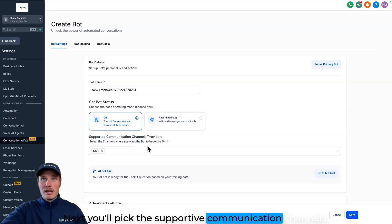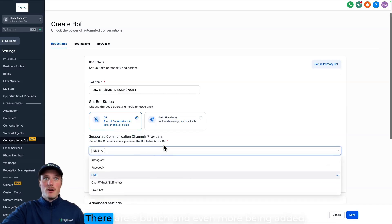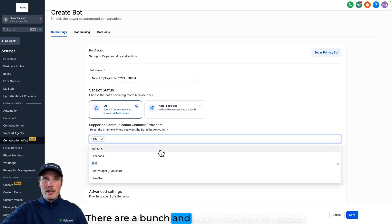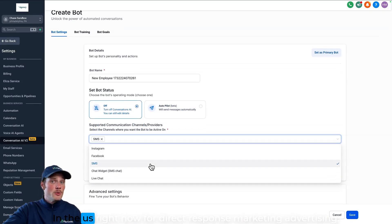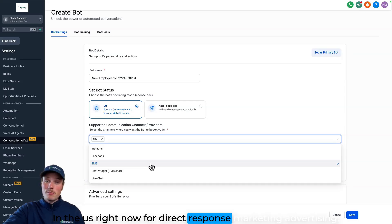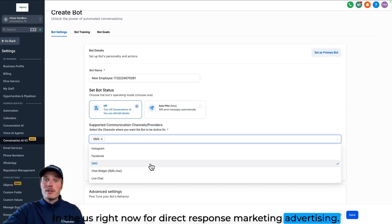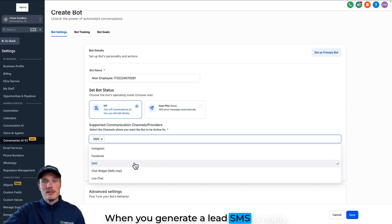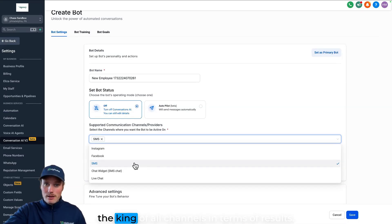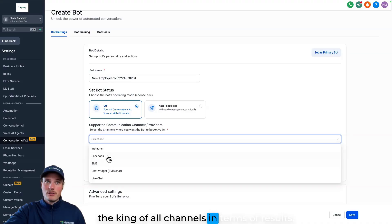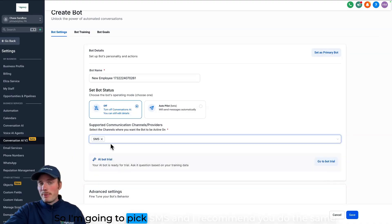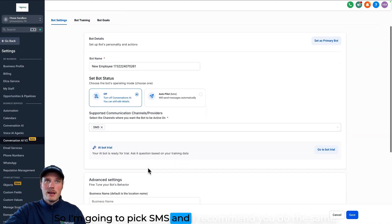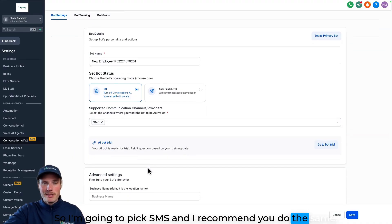Next, you'll pick the supported communication channels. There are a bunch and even more being added. In the US right now, for direct response marketing or advertising, when you generate a lead, SMS is really the king of all channels in terms of results. So I'm going to pick SMS and I recommend you do the same.